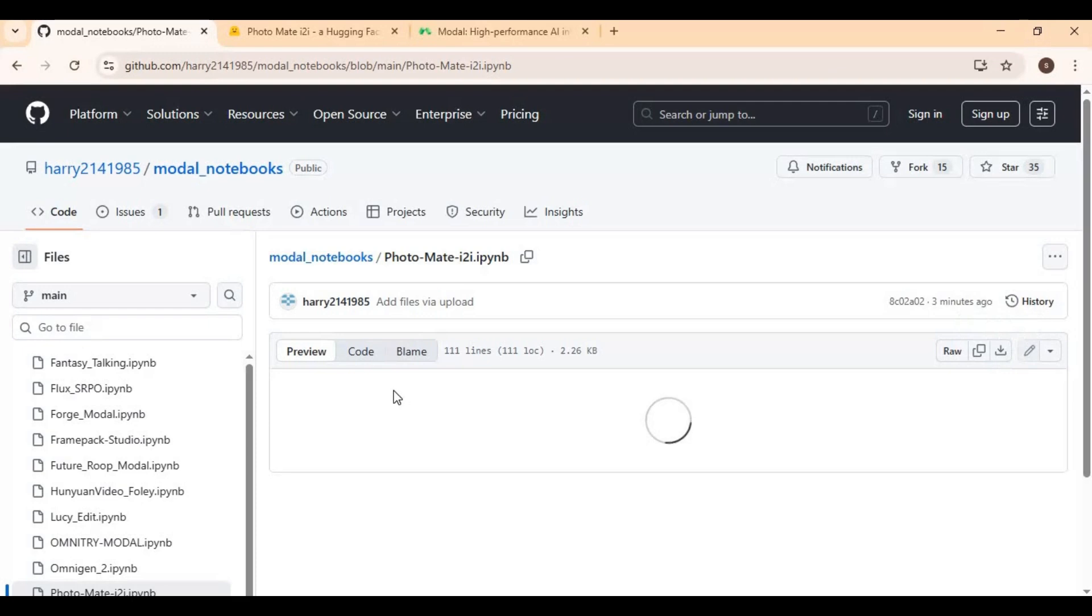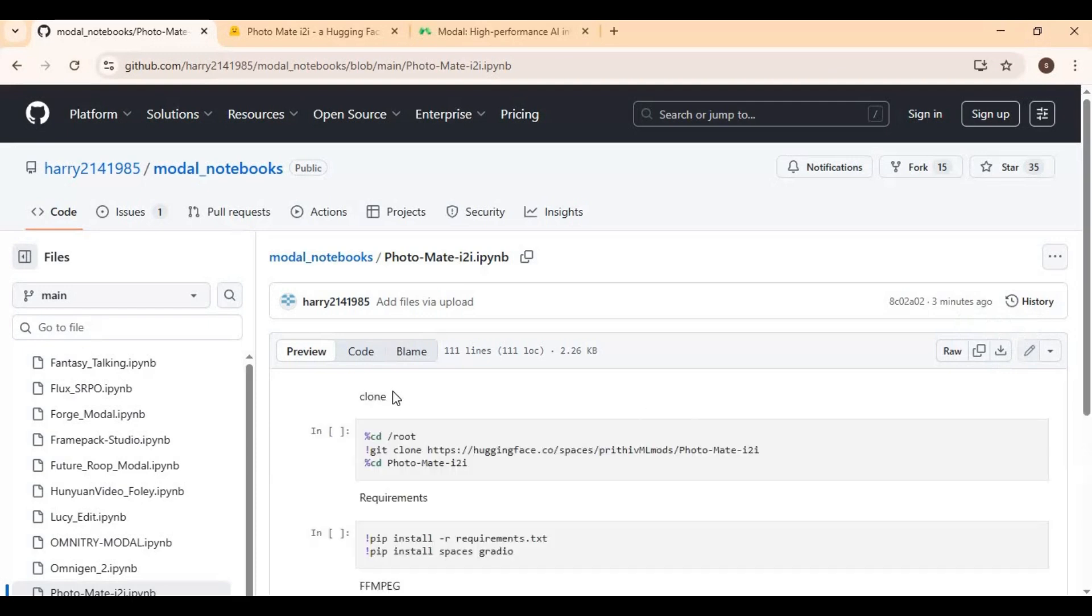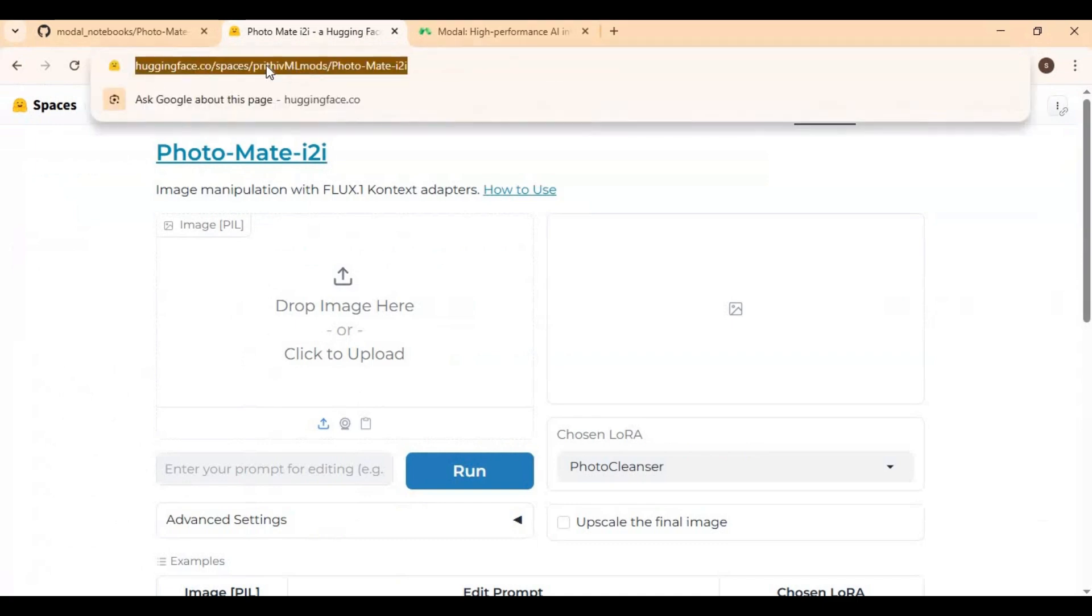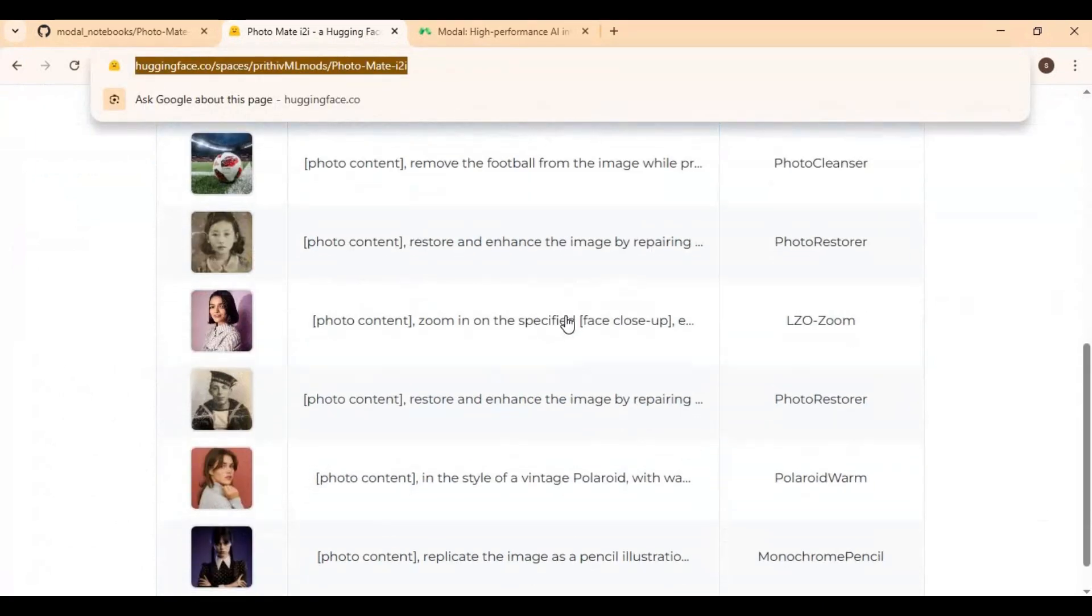You can also try it on Hugging Face by clicking on the Hugging Face link in my description but usage is limited. For Modal, go to the Modal main page.